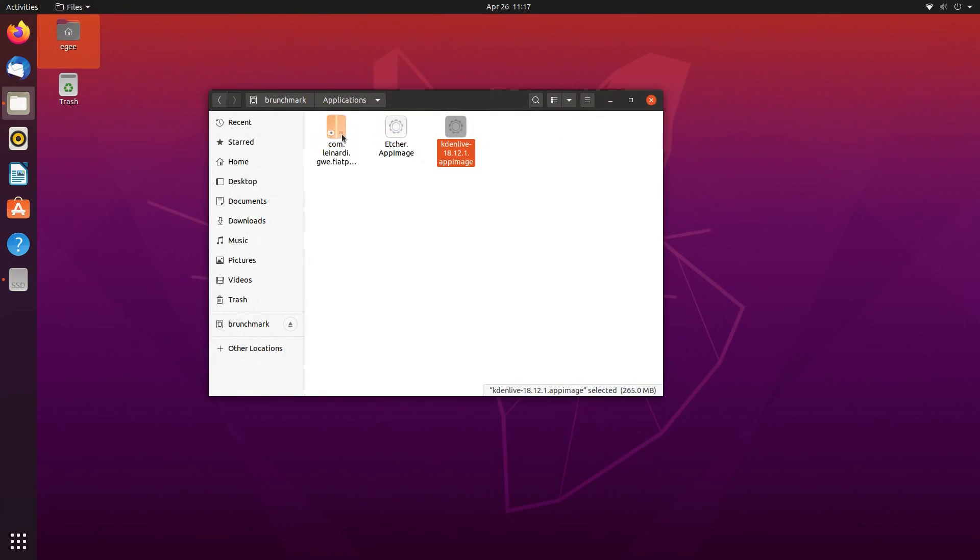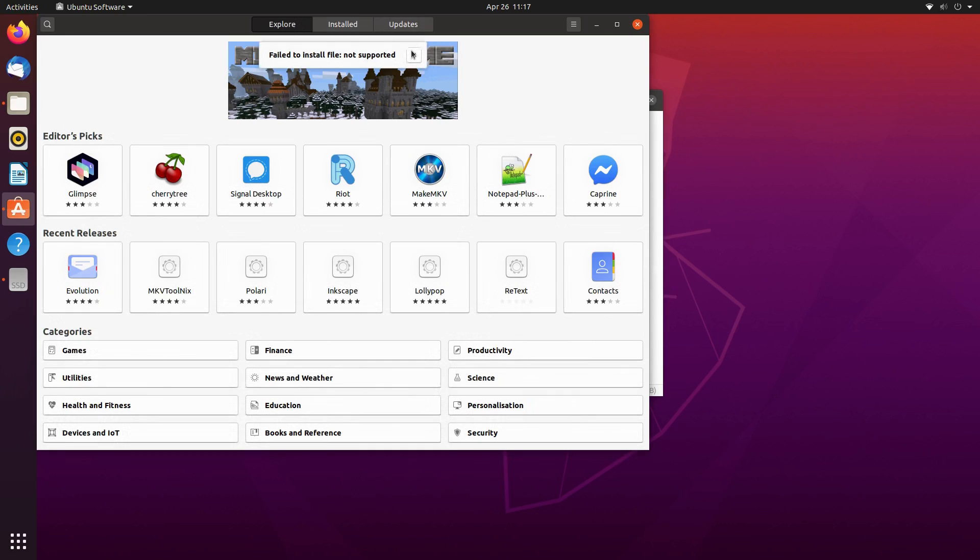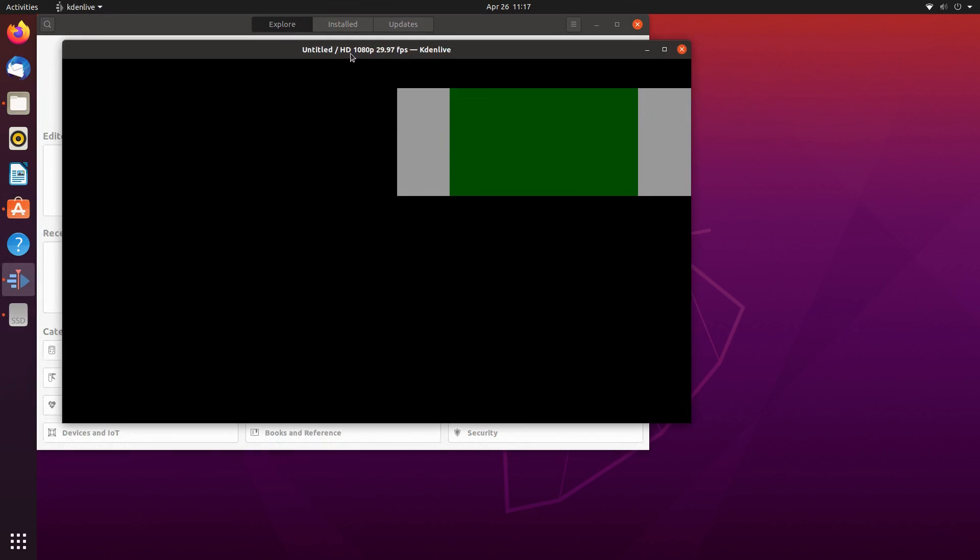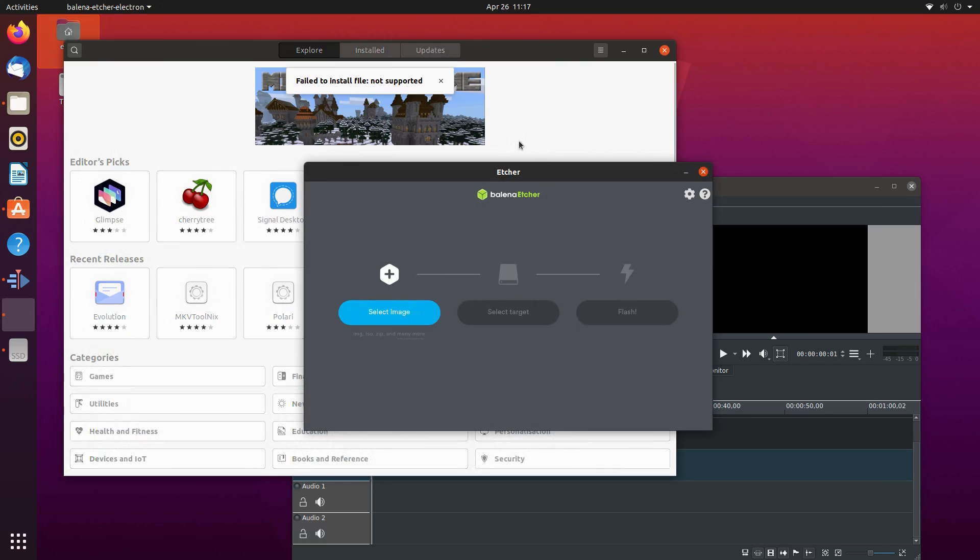To no surprise, both app image files worked great. They opened really quickly, which is a first. Usually, app images take a little bit to open for the first time.